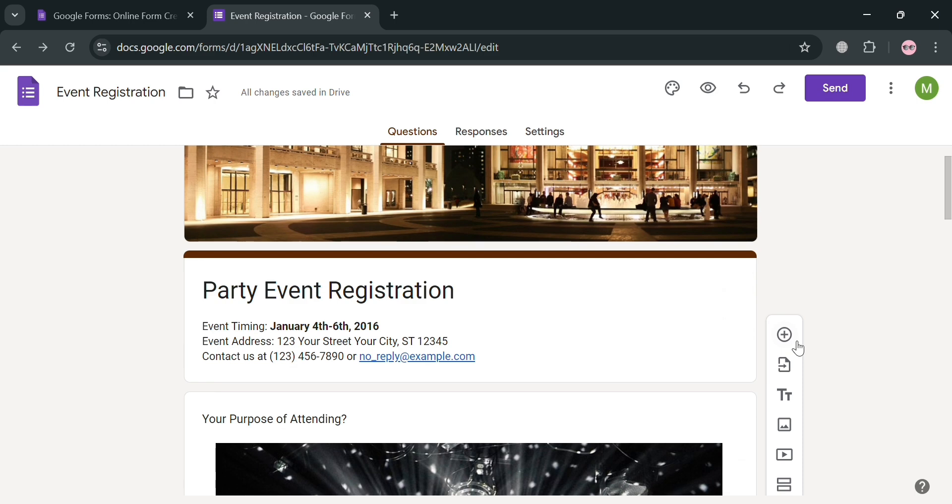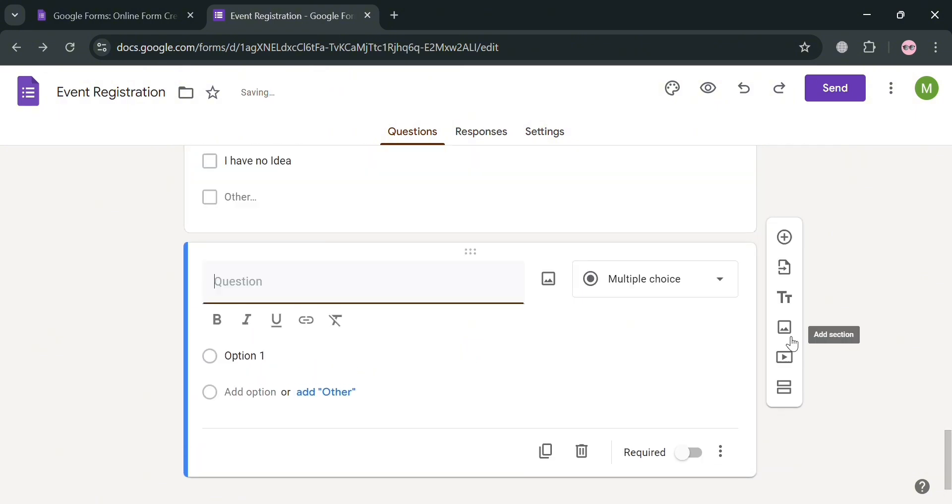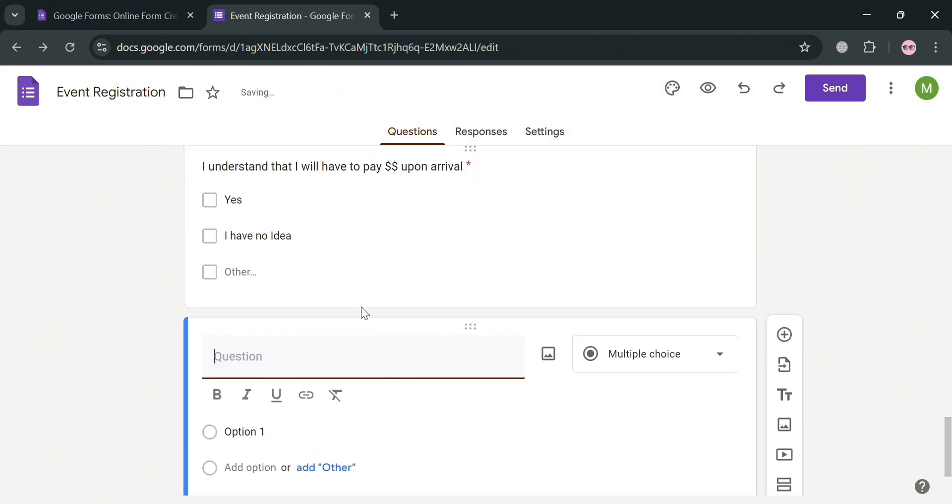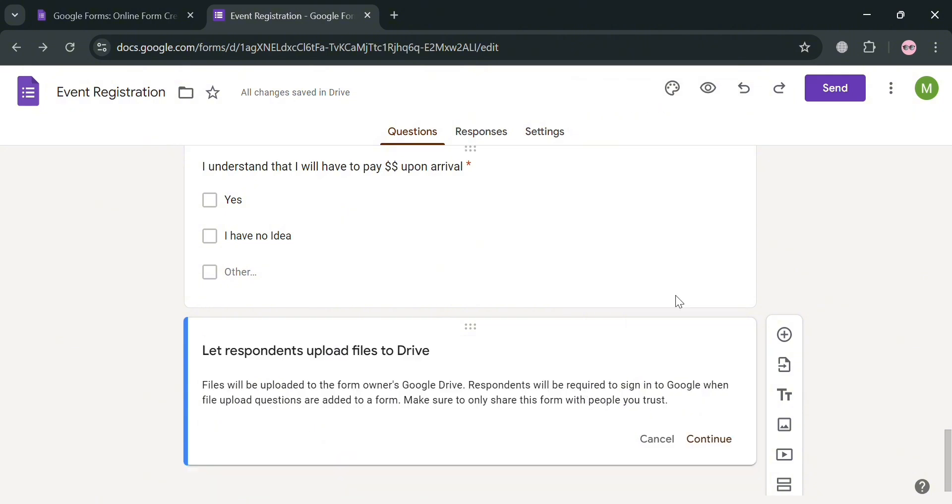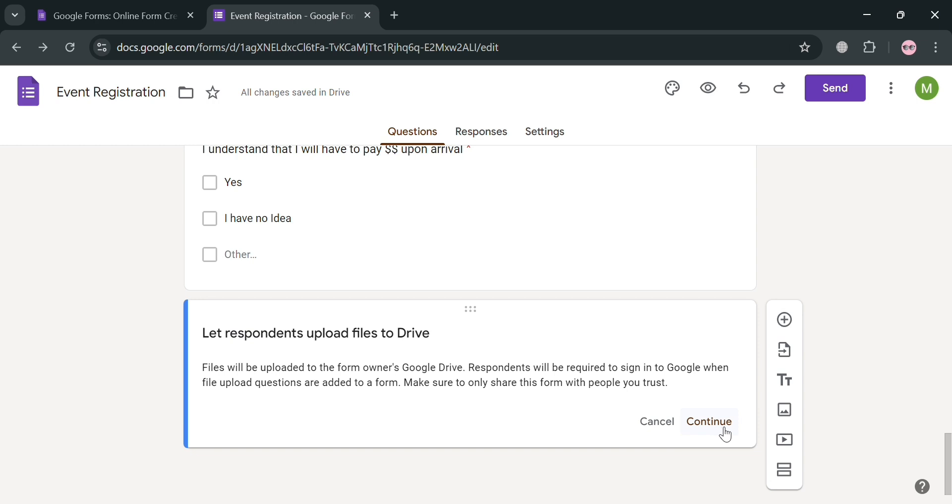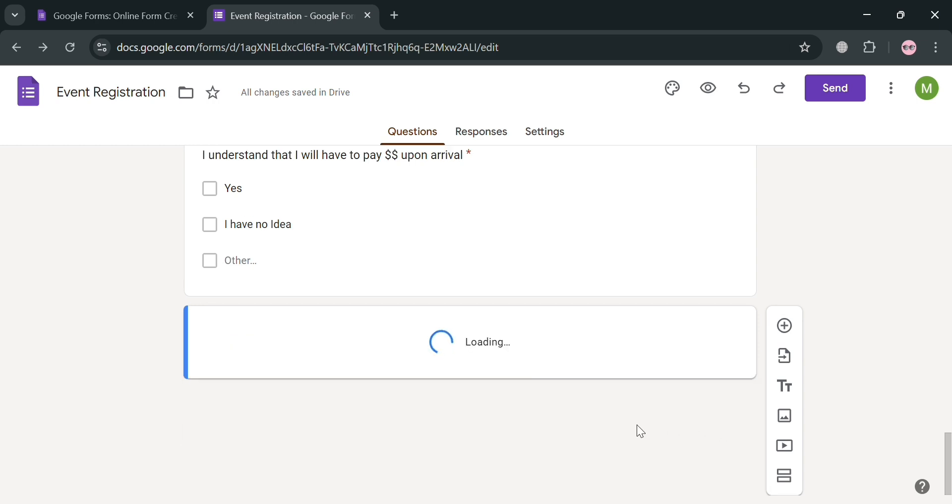Now going back here, we could also add another question that we prefer. But at this point, instead of multiple choice or short answer, I am requiring to upload a file in order to submit this form. And with that, in this question, I'm going to enter here, upload your invitation. And for the type of answer I'm looking for, I'm going to select file upload. And you can click continue to let the respondent upload the files to drive.